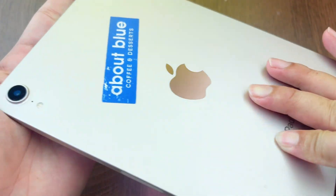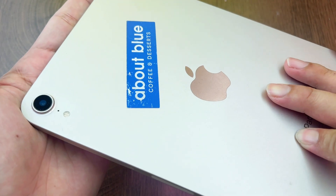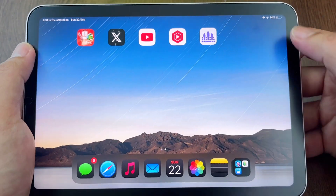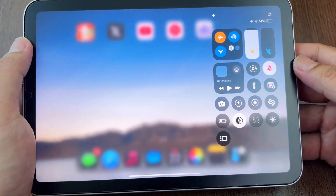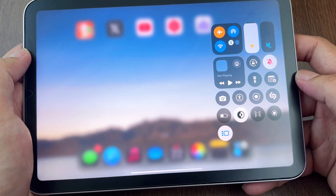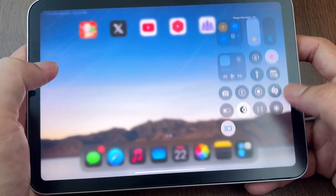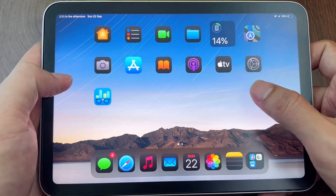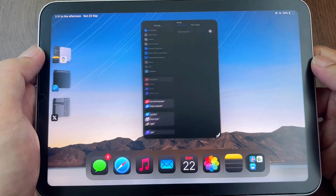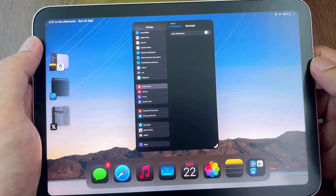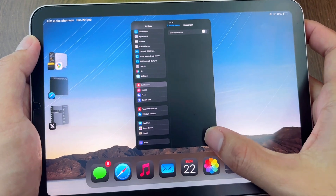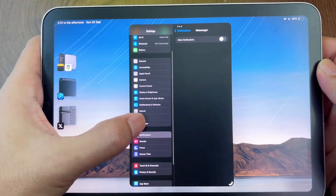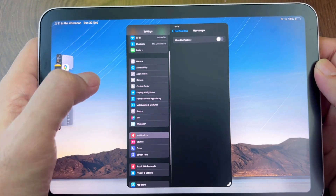This is how it works on my iPad mini. It's supposed to work from iOS 18.0 to 18.0.1 beta 3, something like that. Do it at your own risk — enjoy!